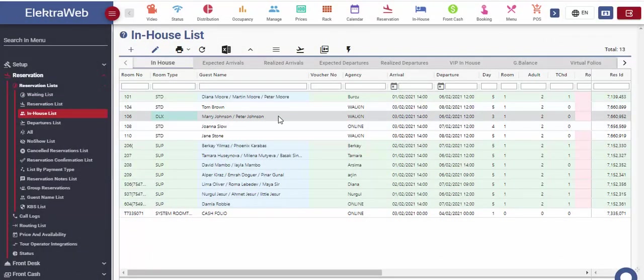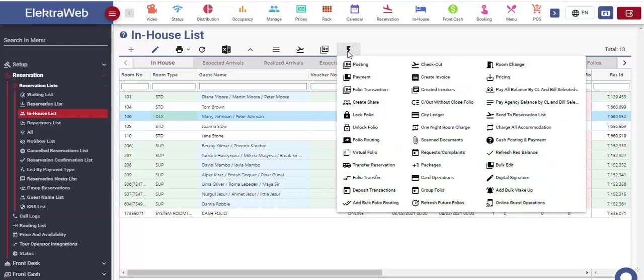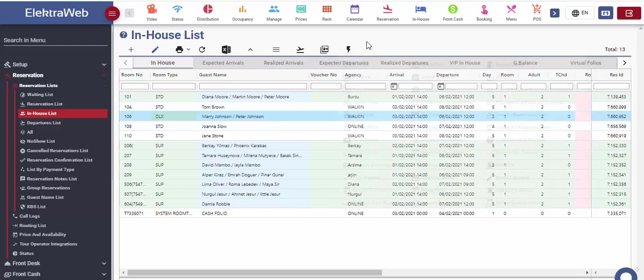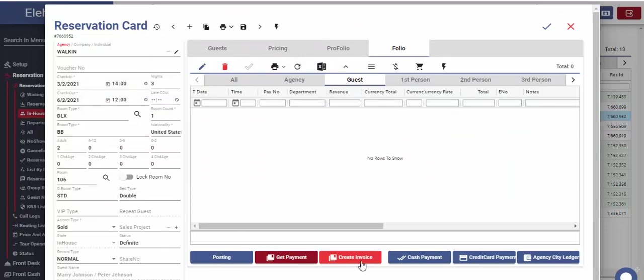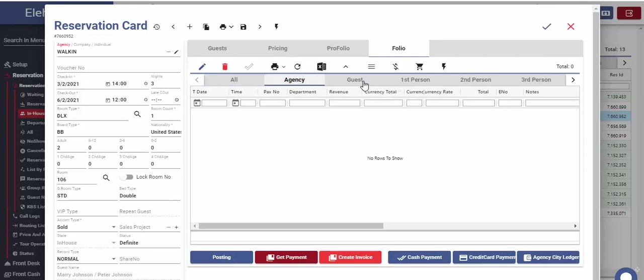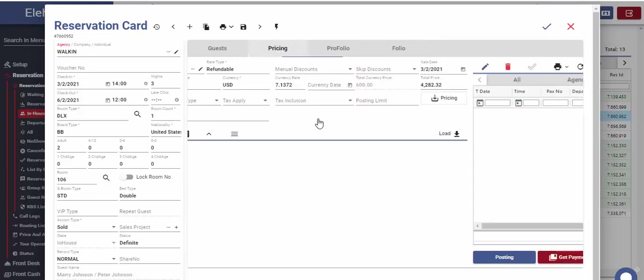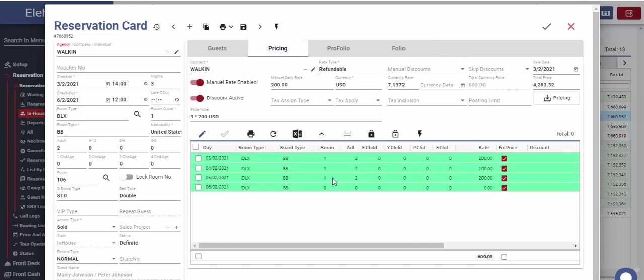For the selected reservation, we can select posting, payment or create invoice functions from the action menu. Another way to perform this operation is to open the reservation card and use folio segment. Folio is the part of the reservation card where all the expenses and payments made by the related guests are recorded.